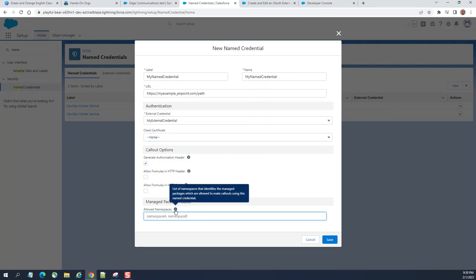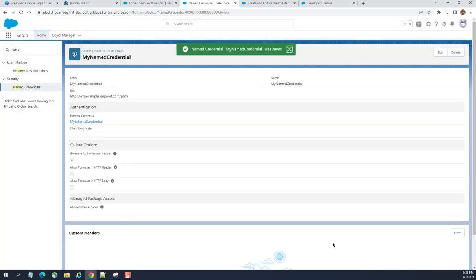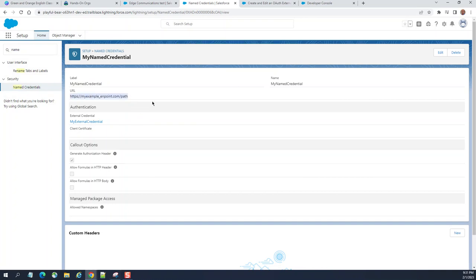These are namespaces that identify the managed packages which are allowed to make callouts using this named credential. It's part of the managed package feature. For this demo, I'll just take the default and click OK. So our named credential is created. It has a credential and users associated with it.